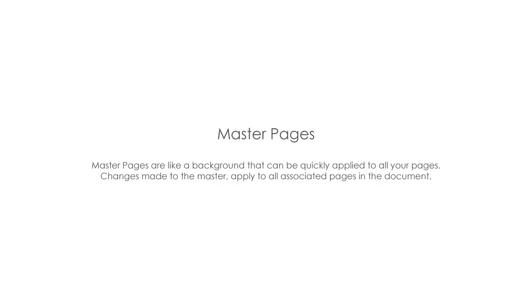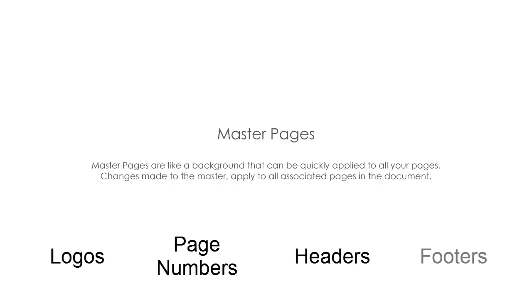Masters are most commonly used for repeating items such as logos, page numbers, headers, and footers.